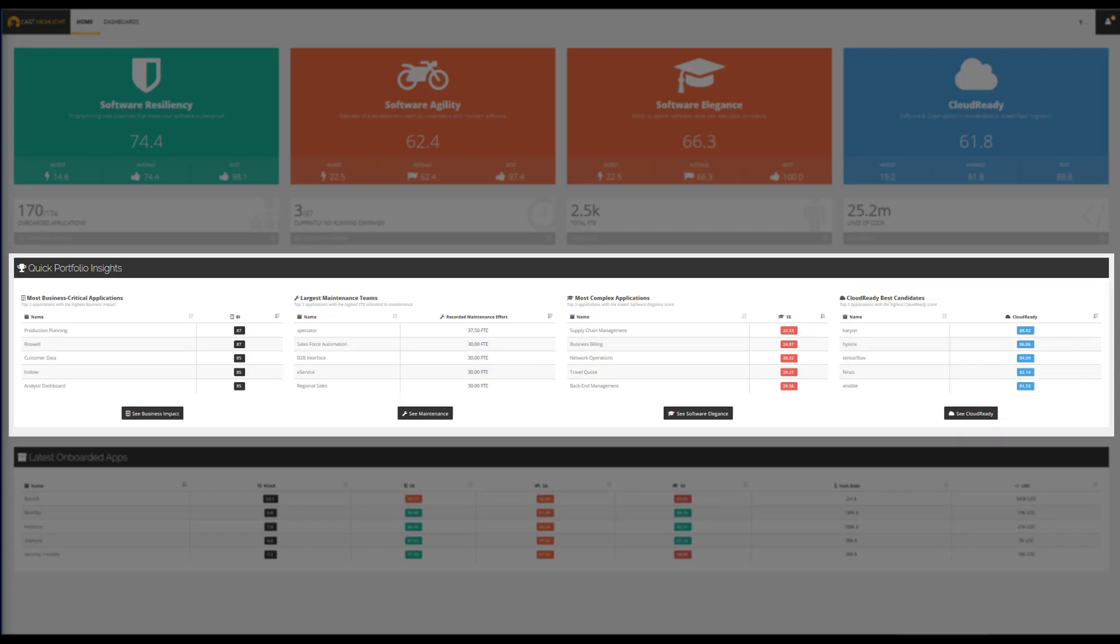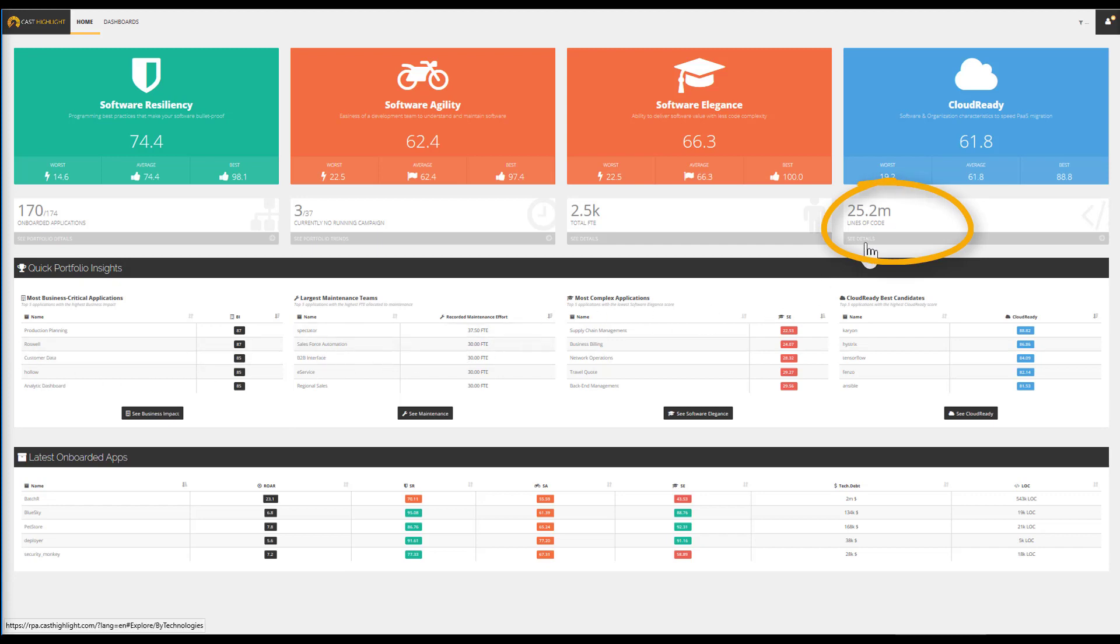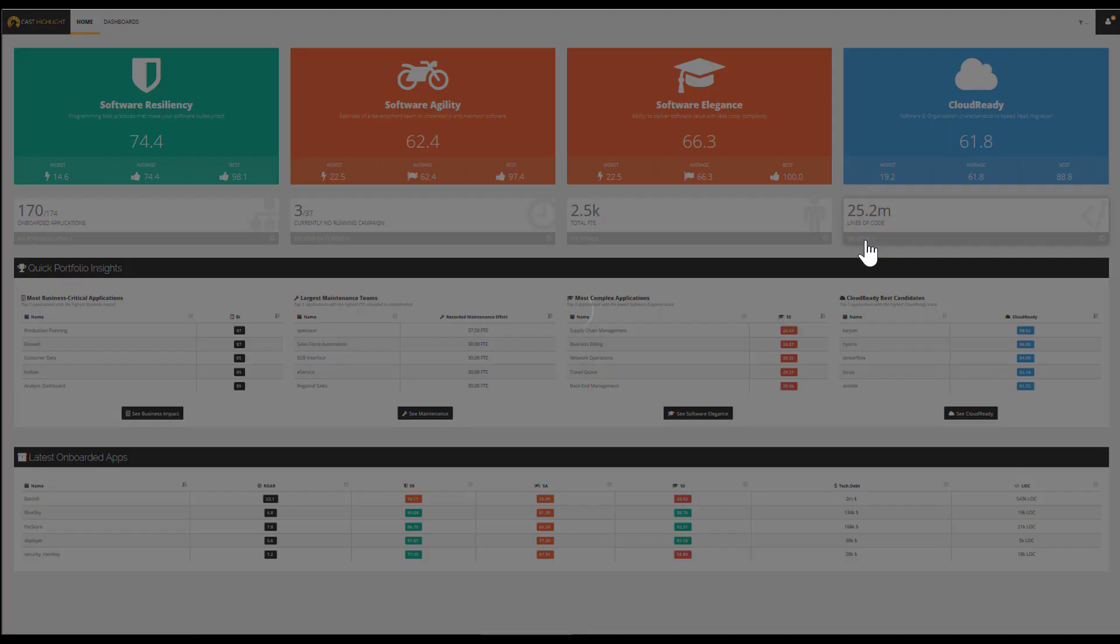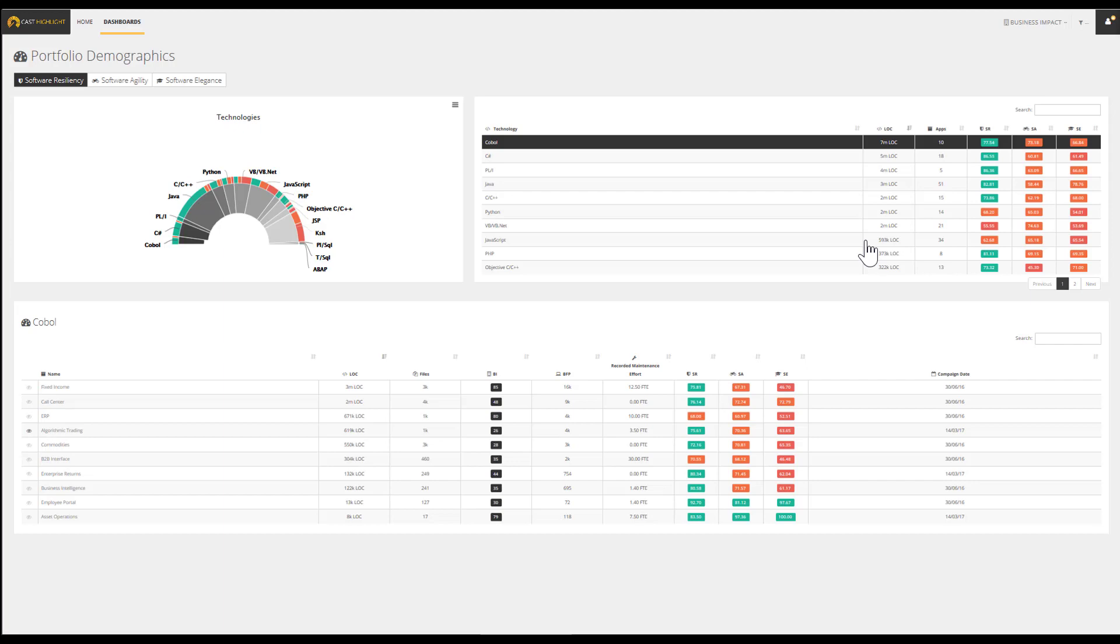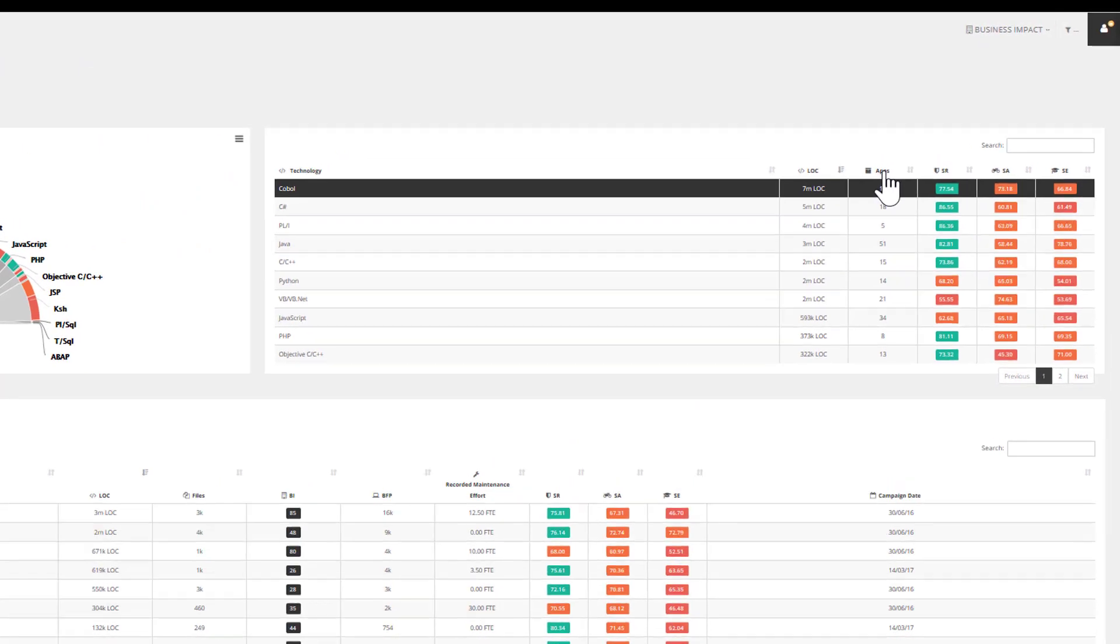Let's walk through some examples of insights that support fact-based portfolio baselining. Prior to checking the application's health, you may want to view an inventory and understand what underlying technologies are used. Click on Total Lines of Code to zoom in on the technologies used within the application portfolio.